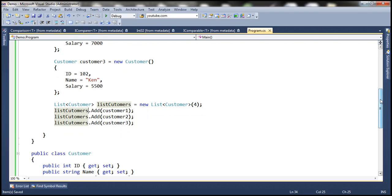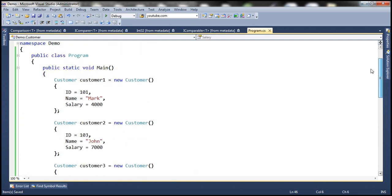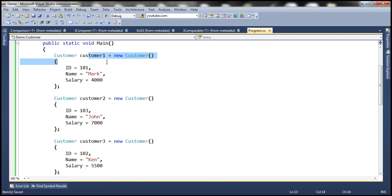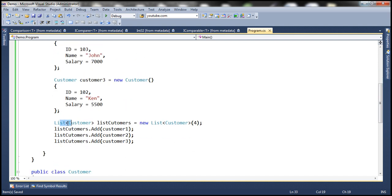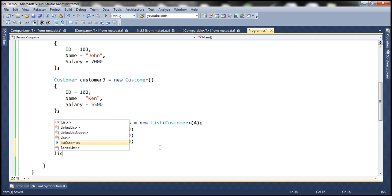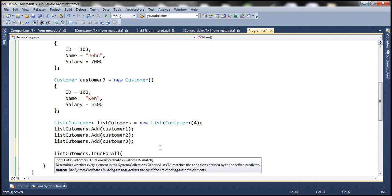We'll be using the customer class we've been working with in previous sessions. Within the main method we are creating three instances of this customer class — customer one, customer two, and customer three — then we have a list of customers, and we are adding those three customer objects to that list. Now let's look at using the TrueForAll method. Let's say we want to check if all the customer objects within the list have a salary of 5,000.